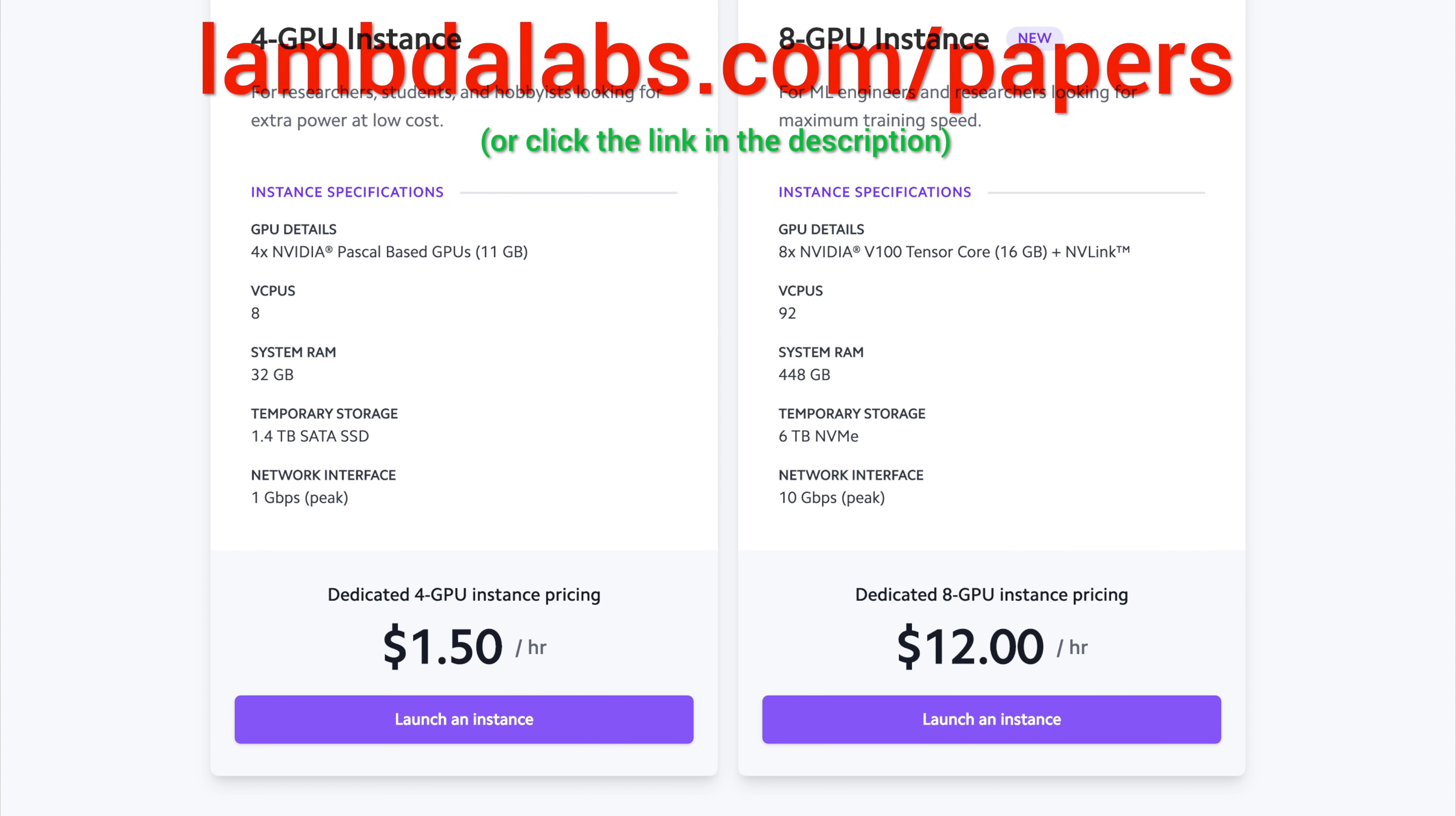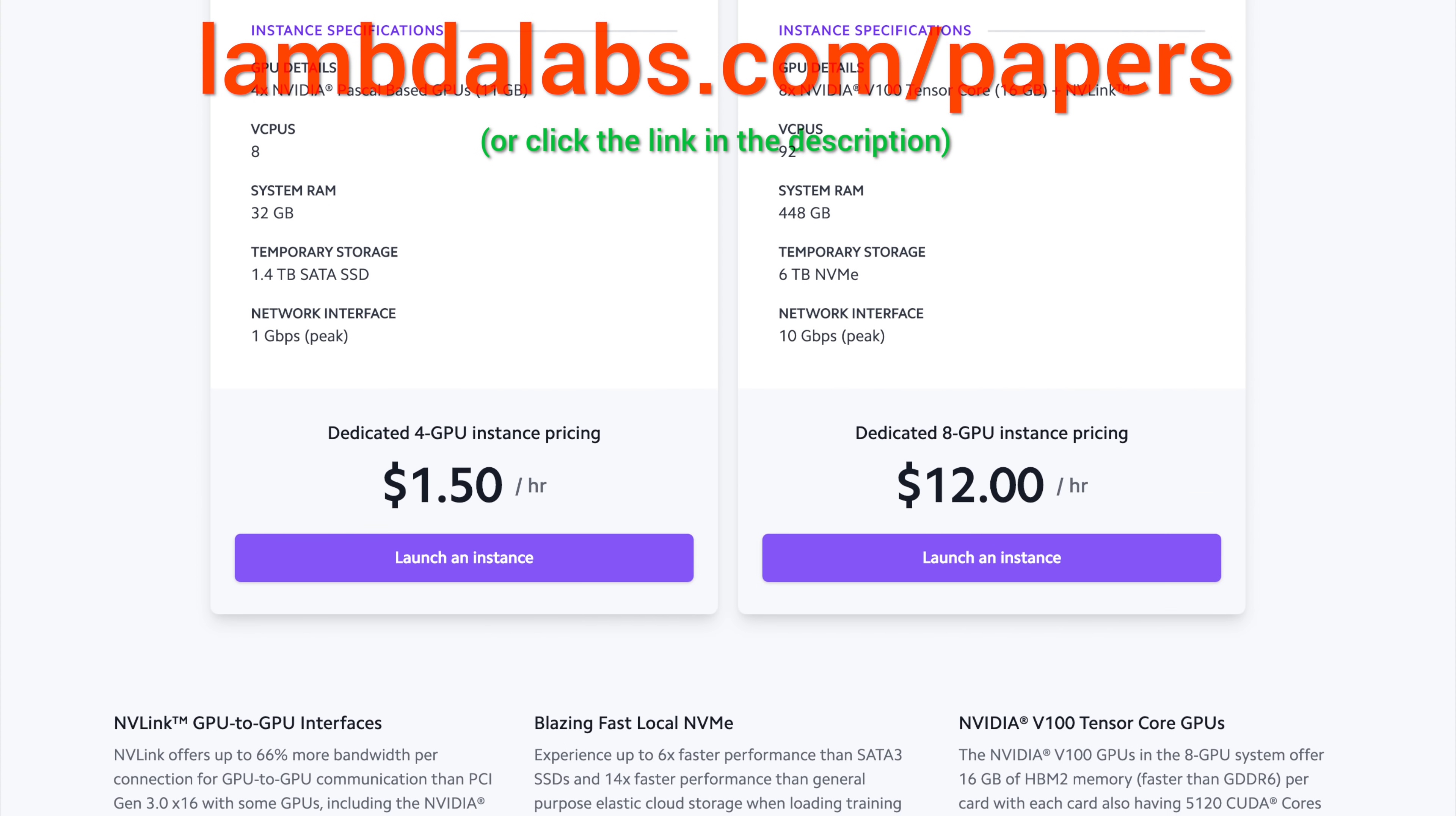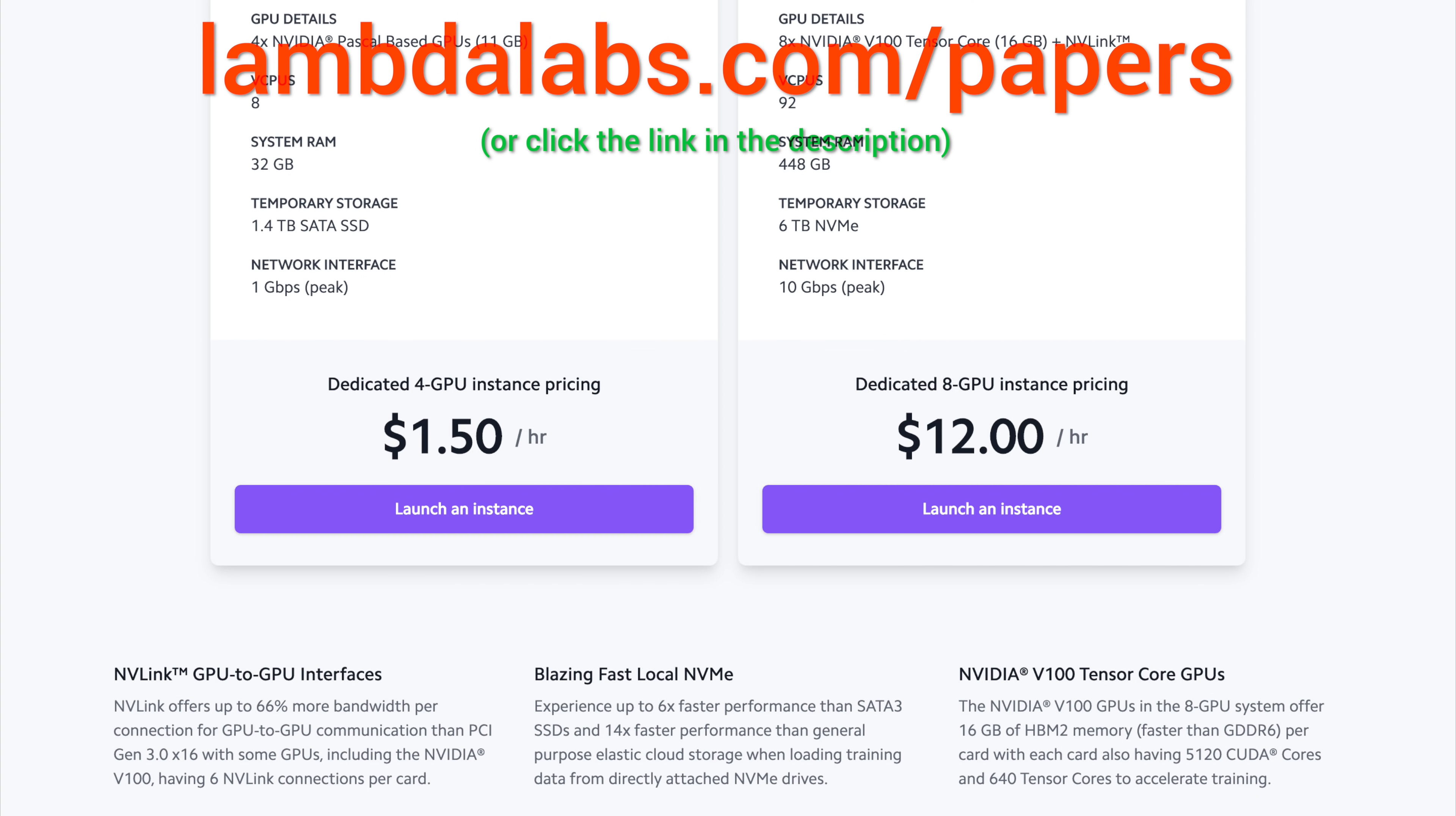Our thanks to Lambda for their longstanding support and for helping us make better videos for you. Thanks for watching and for your generous support, and I'll see you next time.